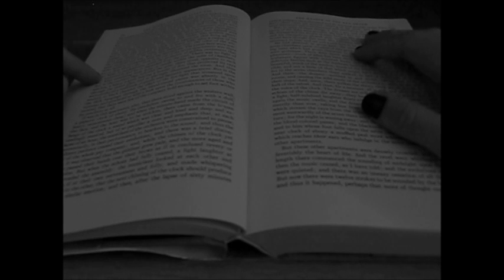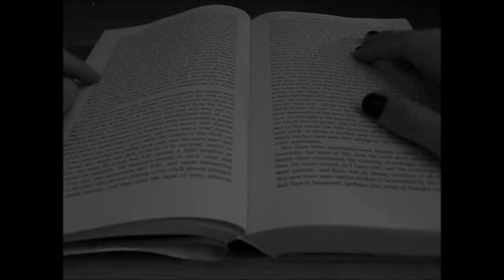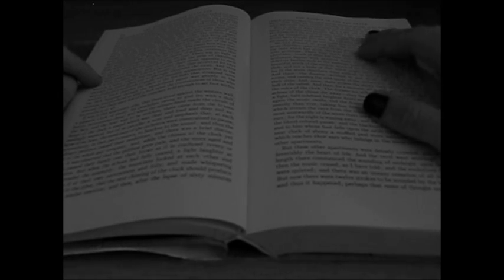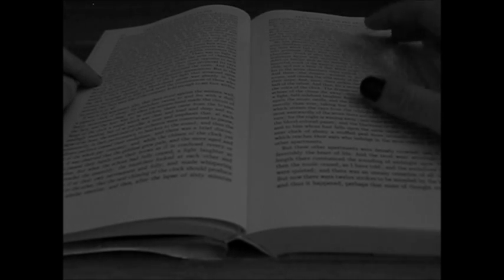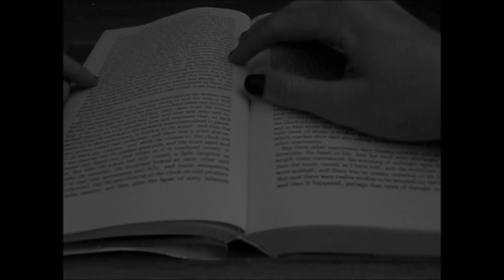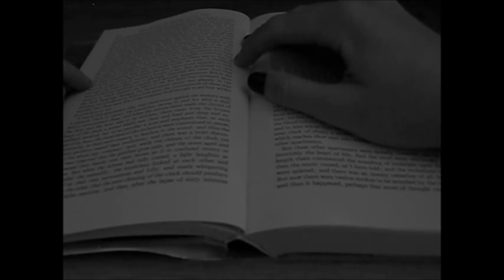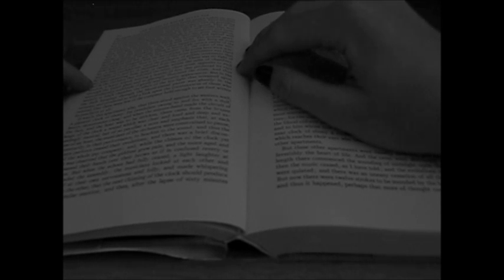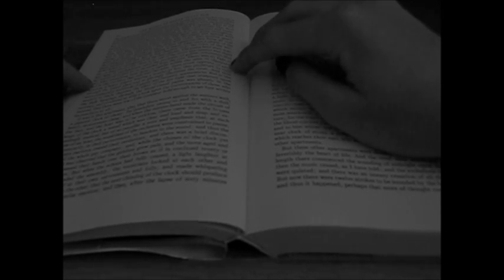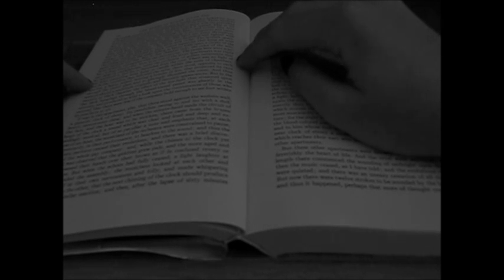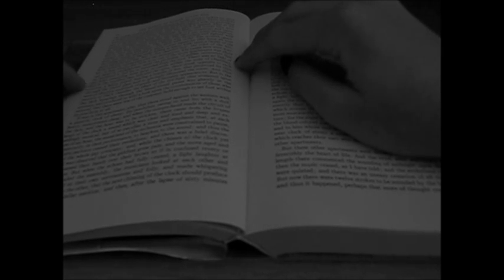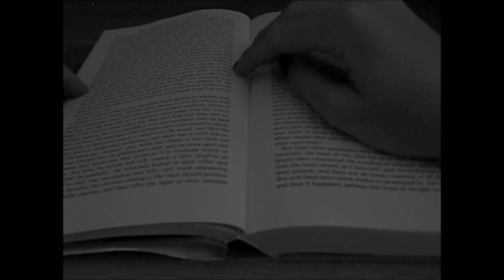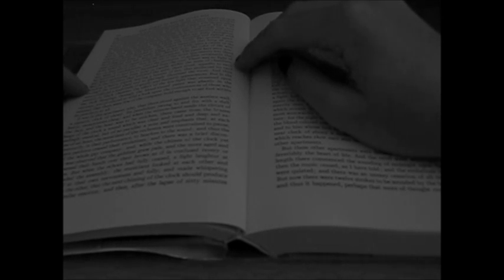Now, in no one of the seven apartments was there any lamp or candelabrum amid the profusion of golden ornaments that lay scattered to and fro or depended from the roof. There was no light of any kind emanating from lamp or candle within the suite of chambers.